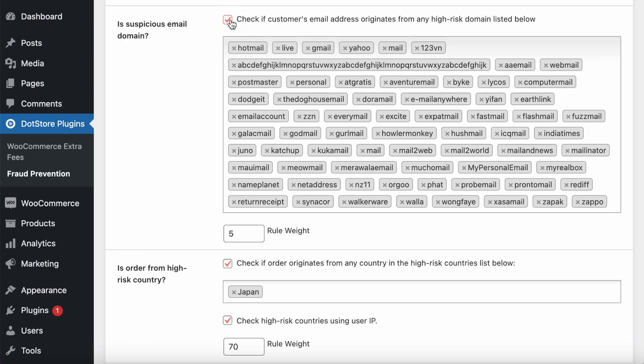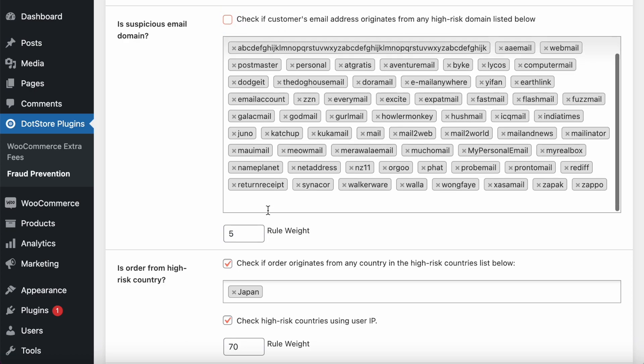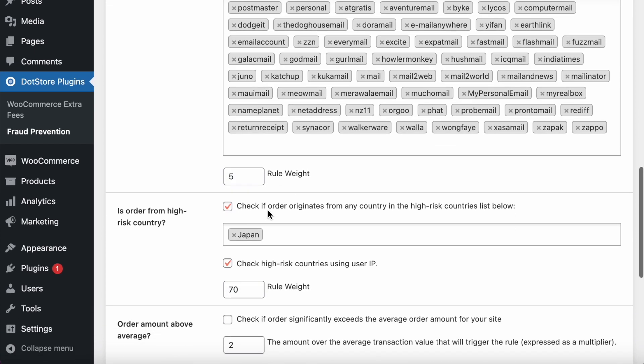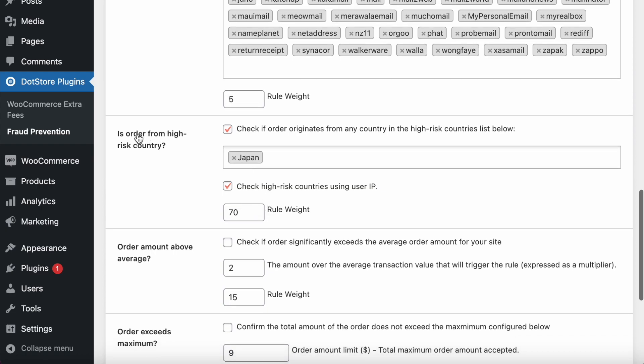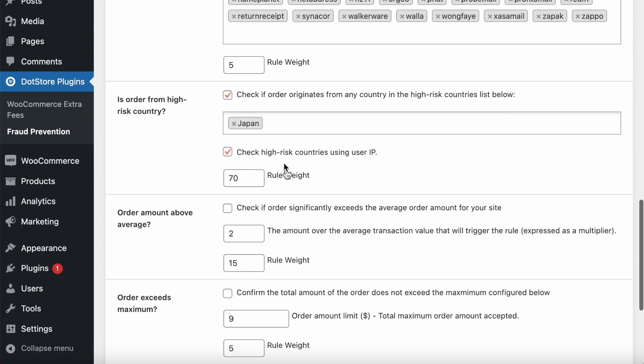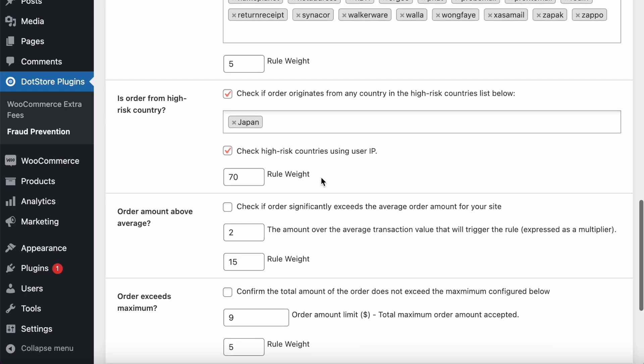You can also block some specific country, like I have just selected as Japan. So if any order from this country, then it will set as a 70 as a rule weight.